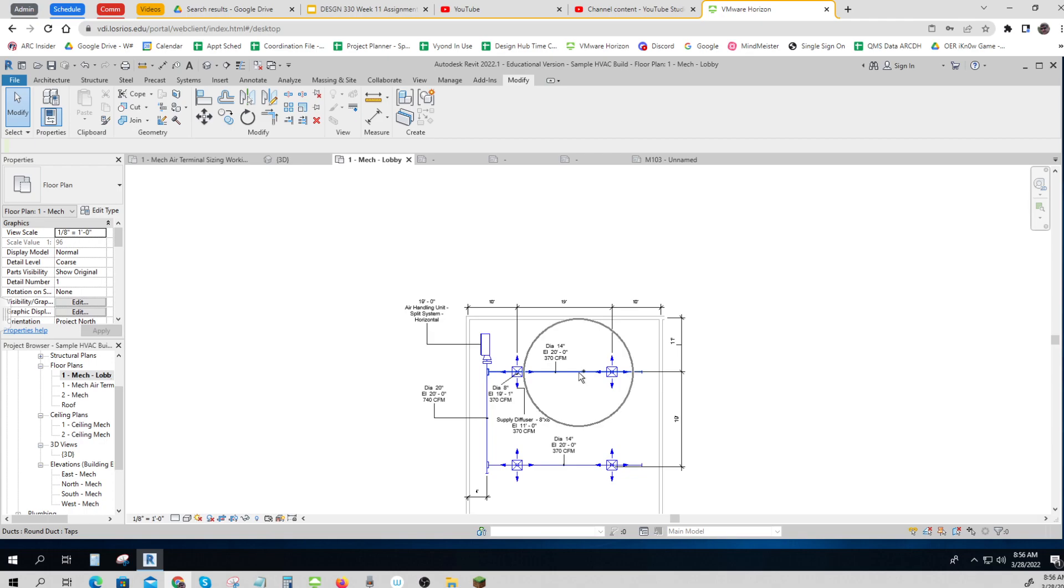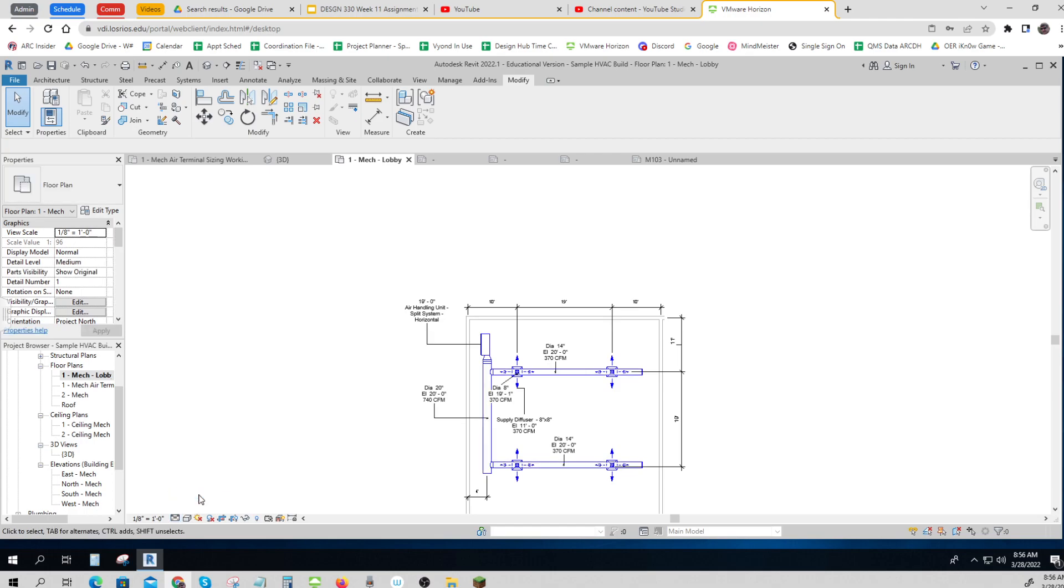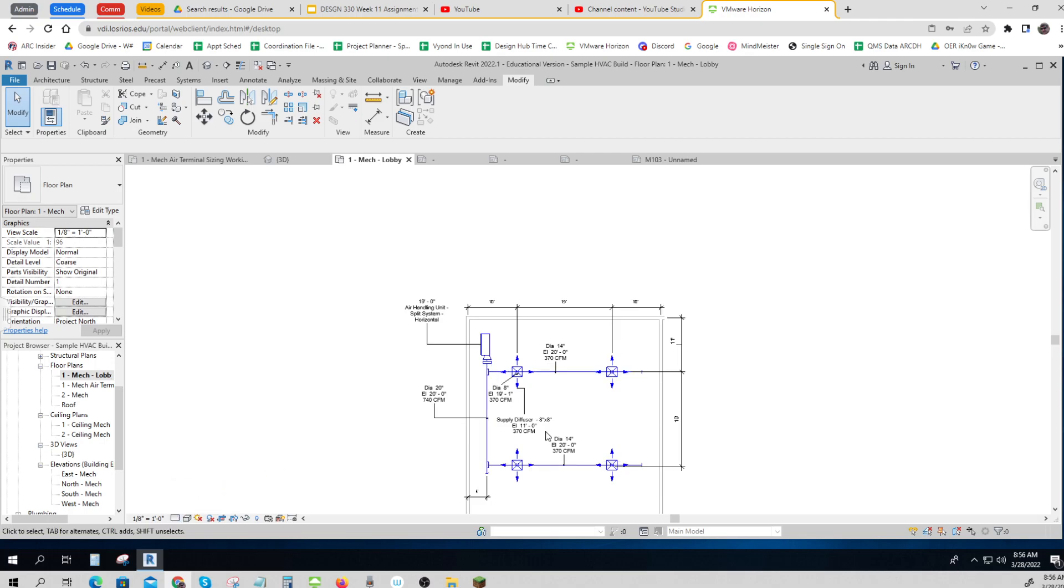Let's see how I got these pipings to show the way I did. Instead, I came down to my detail level and I made it coarse. I had originally modeled it in medium, but I made it coarse. So there's medium, there's fine, can't tell a difference. And there's coarse, and this is how most places show a plan like this.